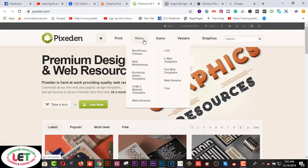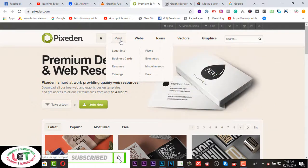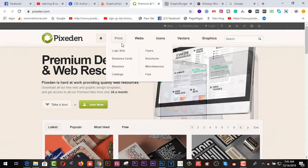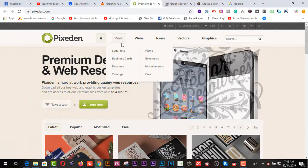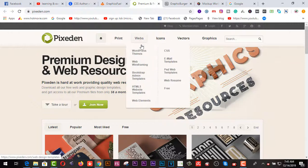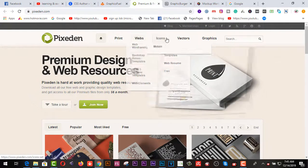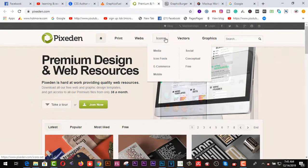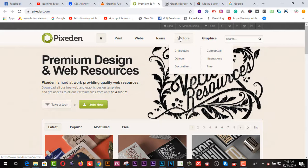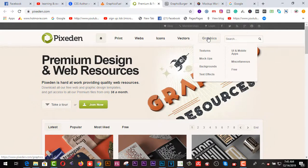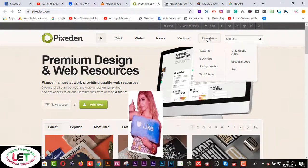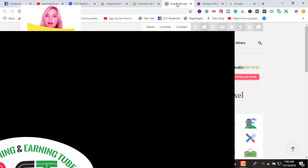The third website is fixtheme.com. Categories are available on the menu here: print, web, icons, vectors, and graphics. If you want to collect print design mockups, you can click on print — here you'll find logos, business cards, resumes, catalogs, web and WordPress themes, wireframing, and much more. Icons include media icons, phones, e-commerce, mobile, and social. Vectors include characters, objects, and backgrounds, plus text mockups, UI and mobile apps.